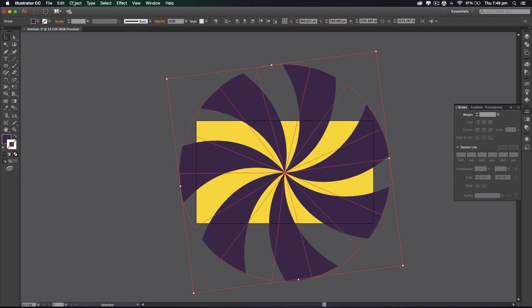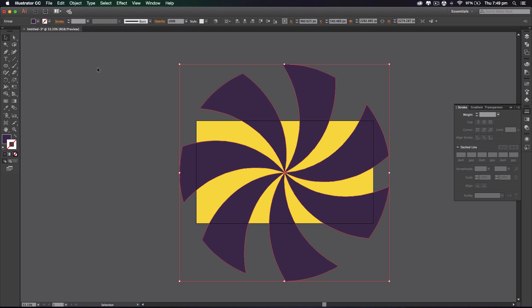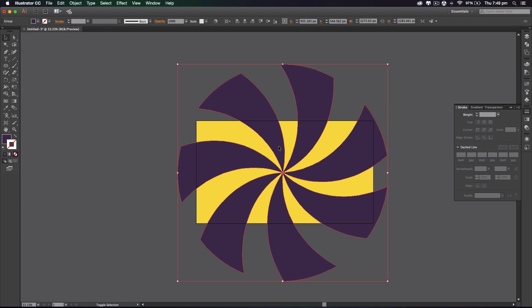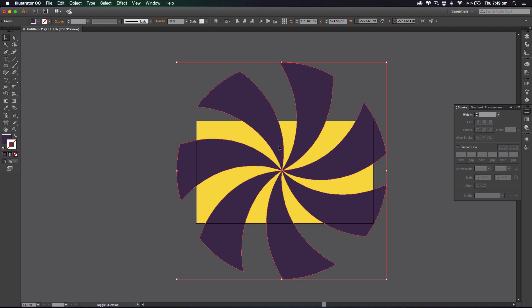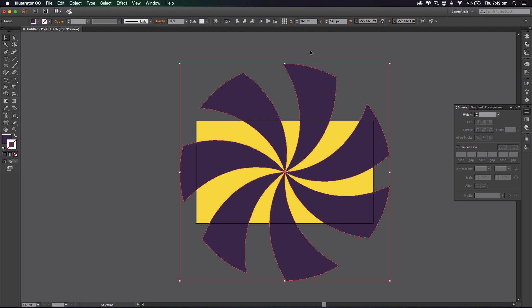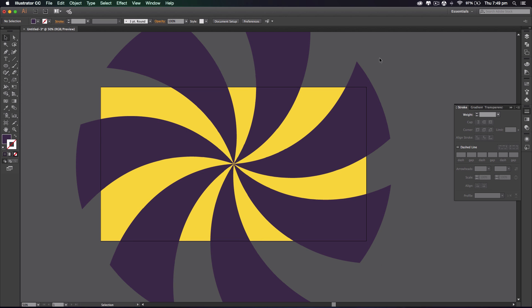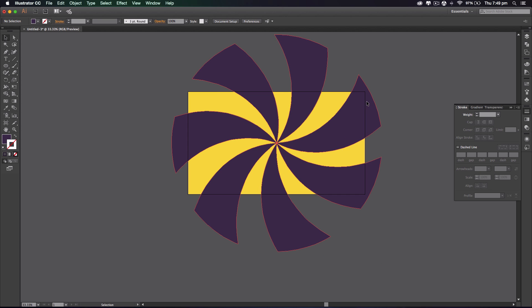And I'm gonna go to object, expand appearance, and it should make it into a shape. I'm gonna center it one more time, so vertically, horizontally, and that's looking pretty cool.